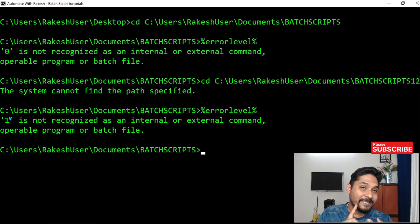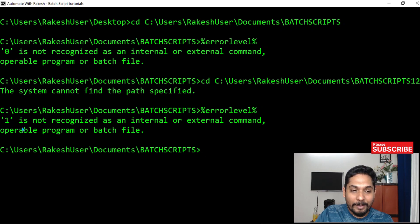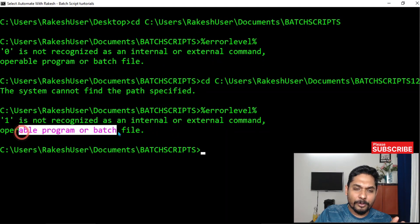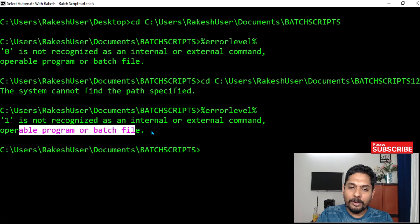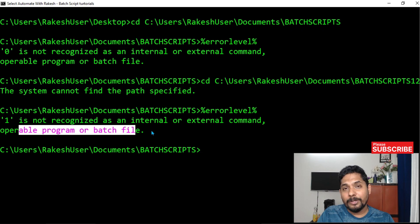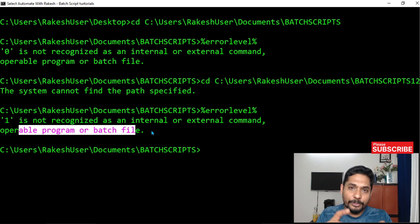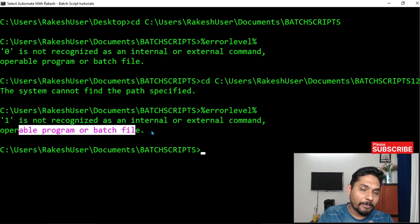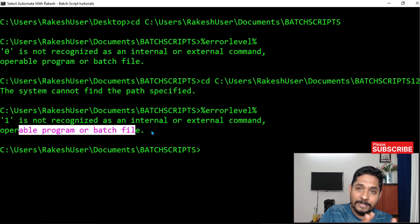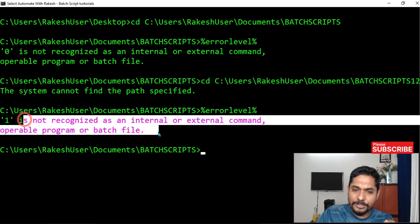So first time we saw zero, now we are seeing one, and prior to that we saw 9009. One means the command is not recognized as an internal or external command, operable program, or batch file — it could not find that specific path, so it gave error one. Every time it will also generate a message. So what we understand: zero means successful, anything other than zero means it failed with some error code and error message.